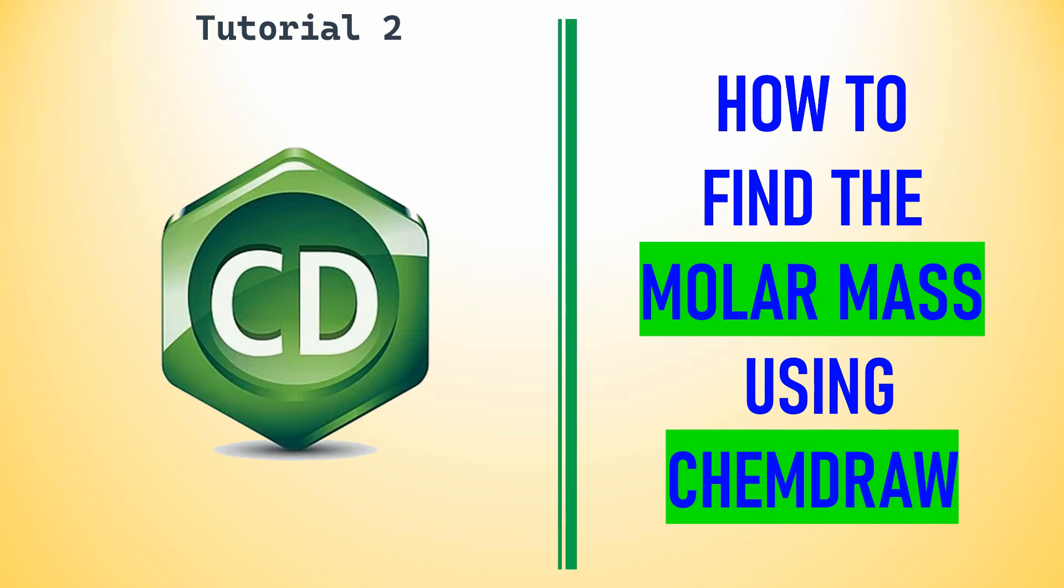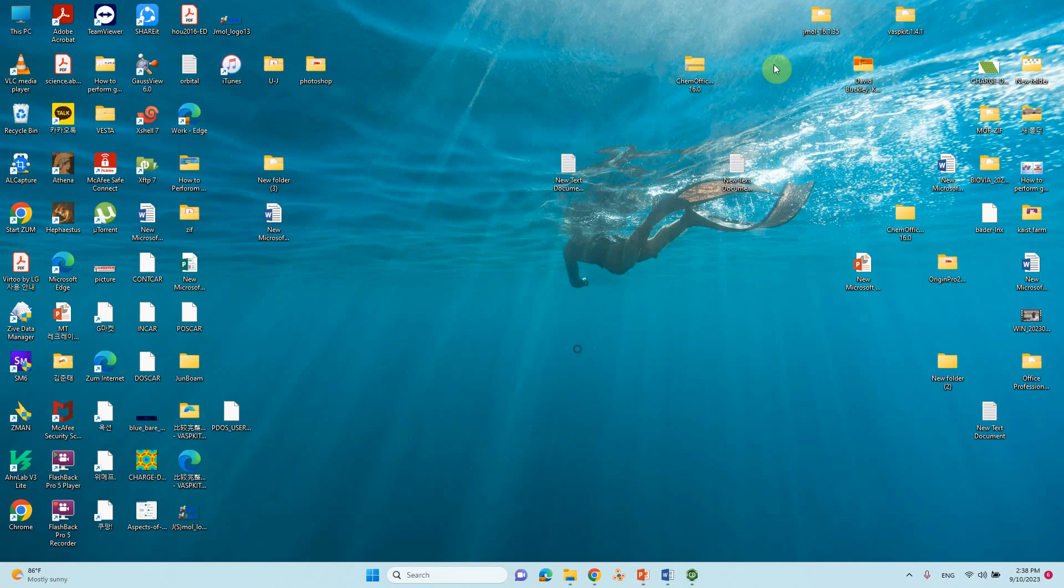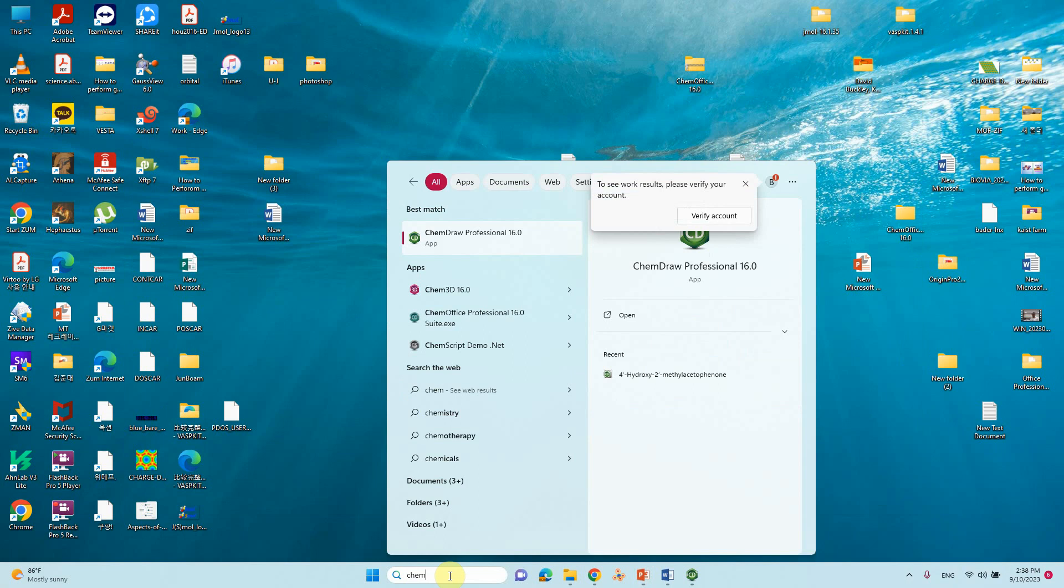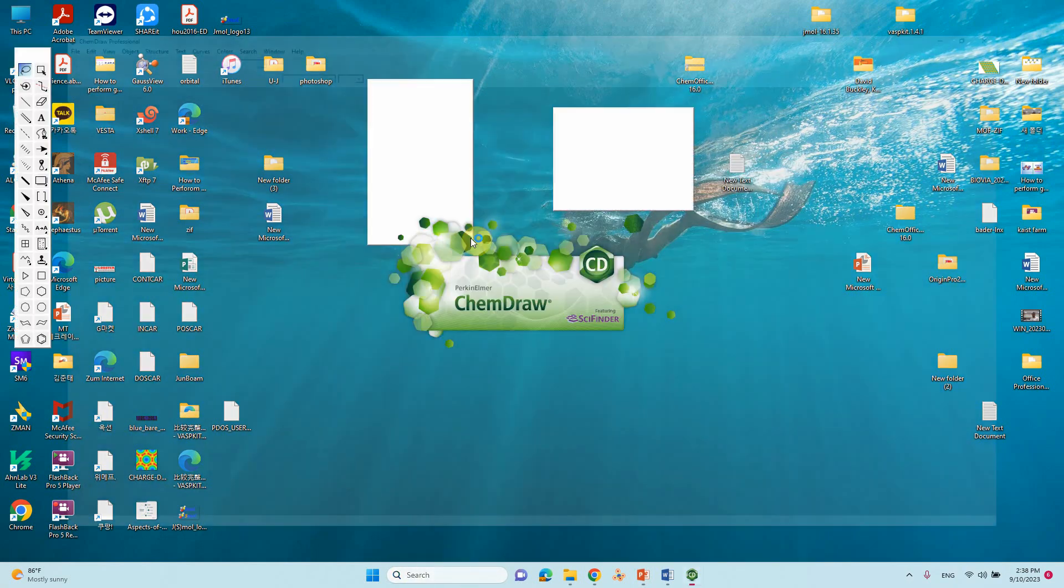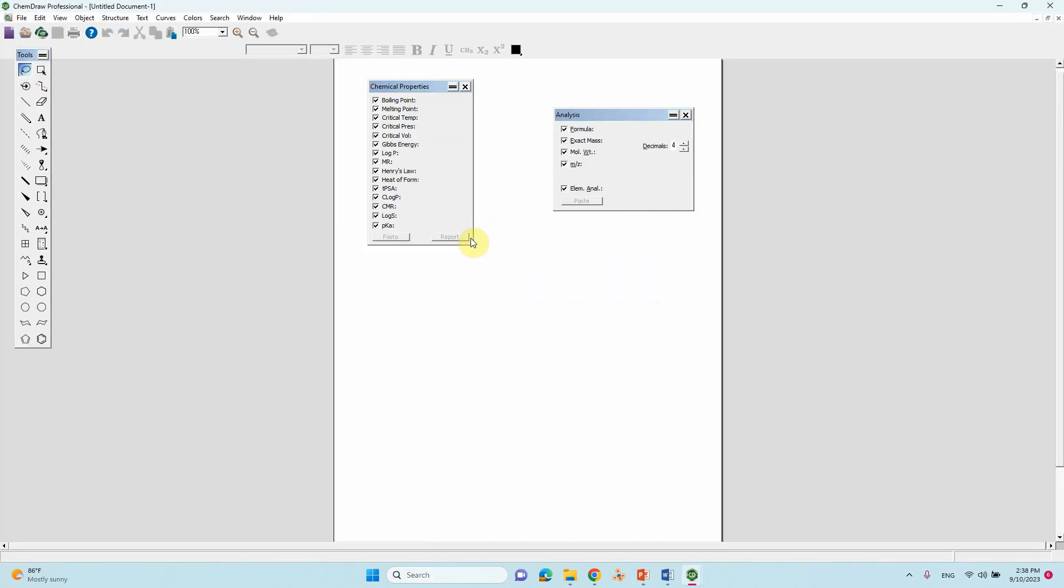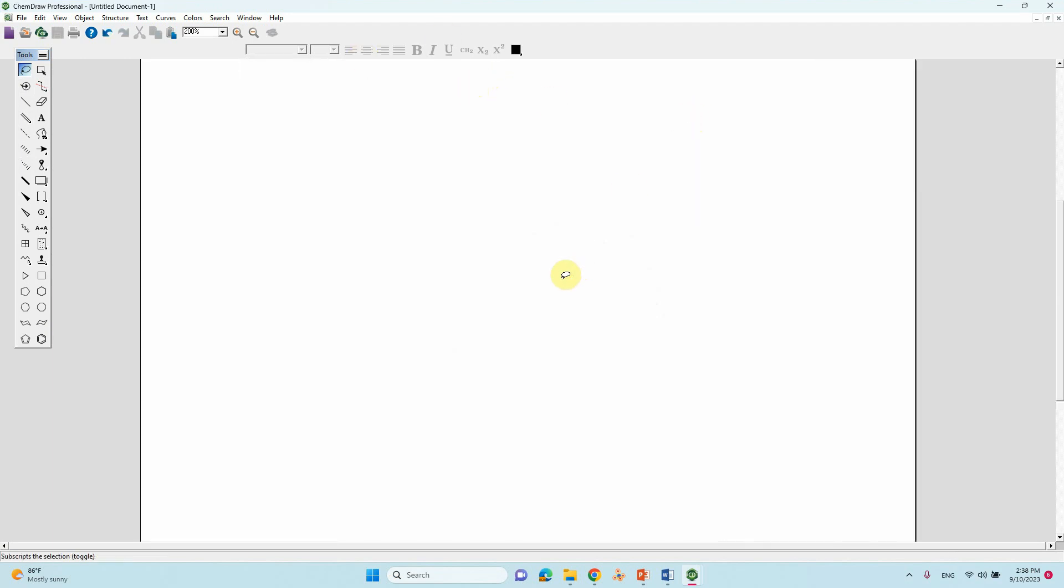Dear friends, this is my ChemDraw tutorial 2. In this video I'm going to tell you how to find the molecular mass using ChemDraw along with other properties. First we will open ChemDraw.